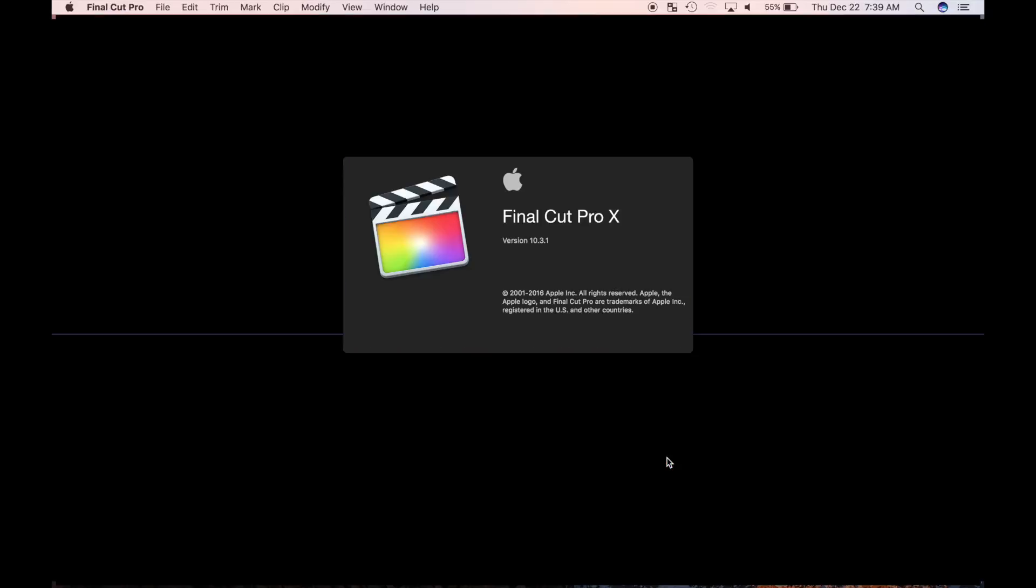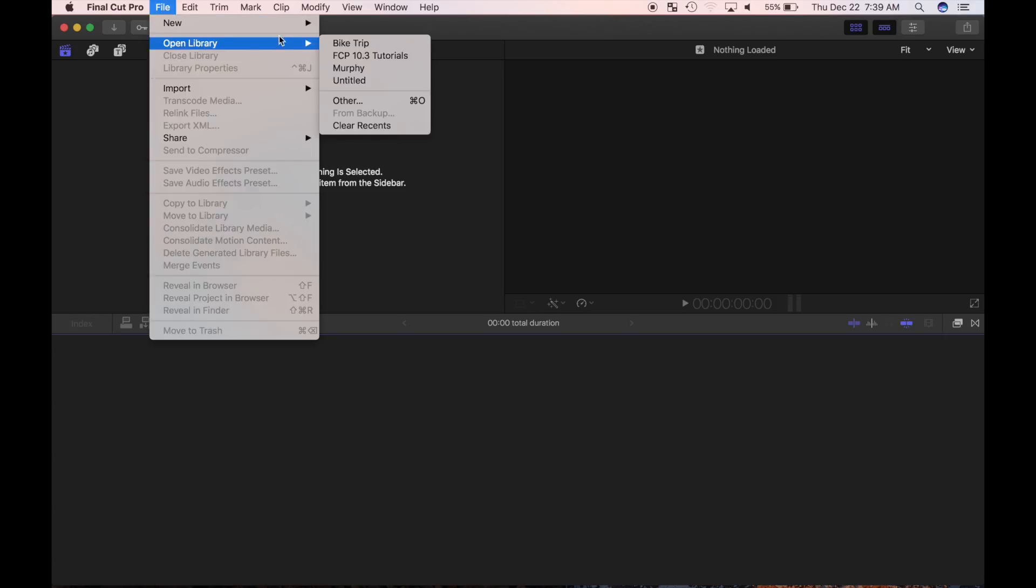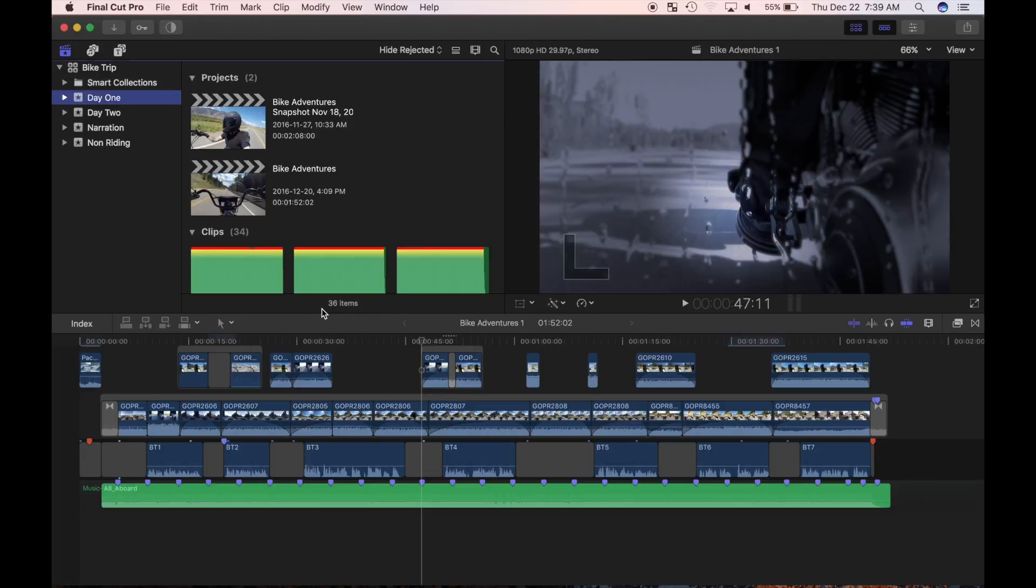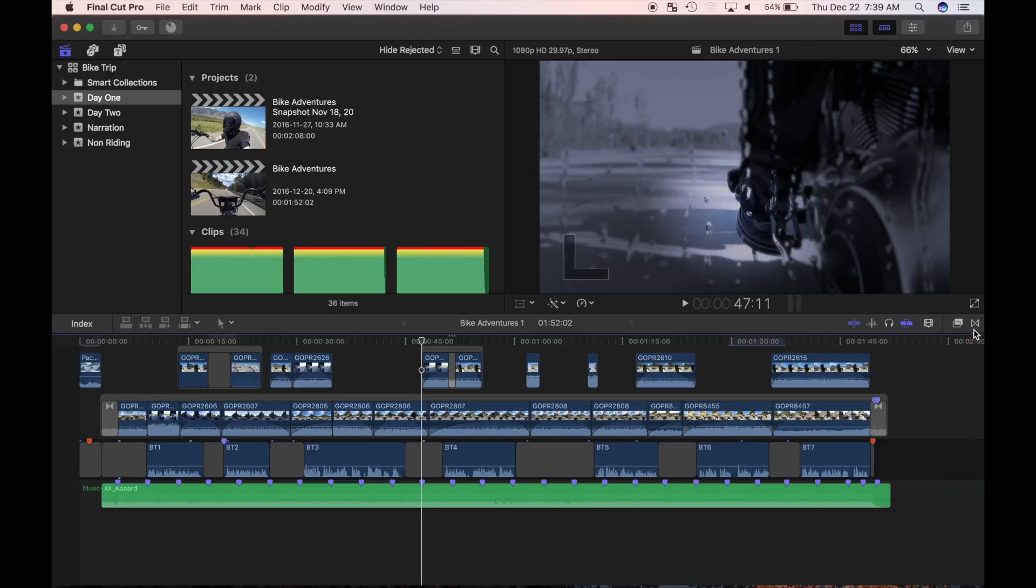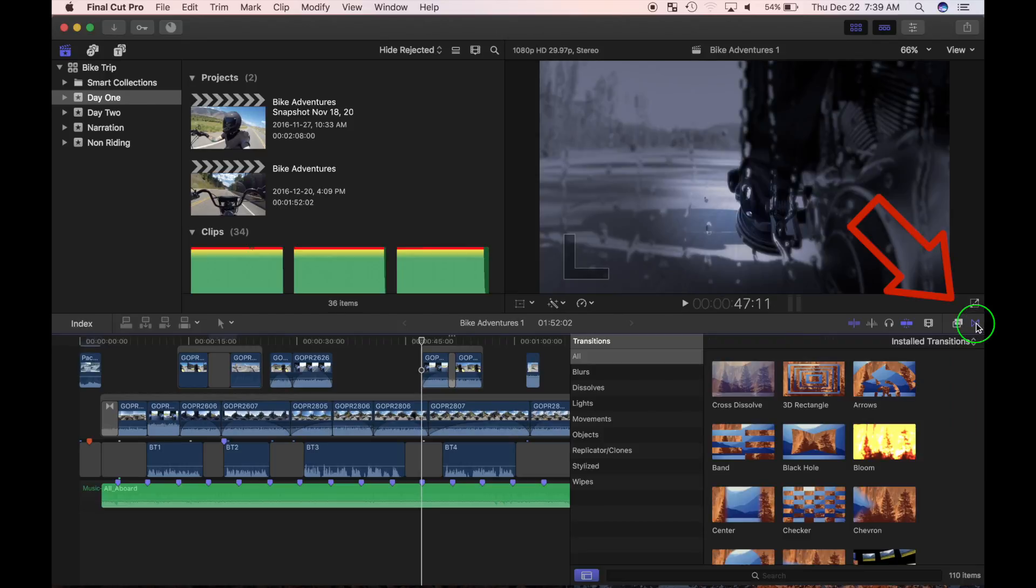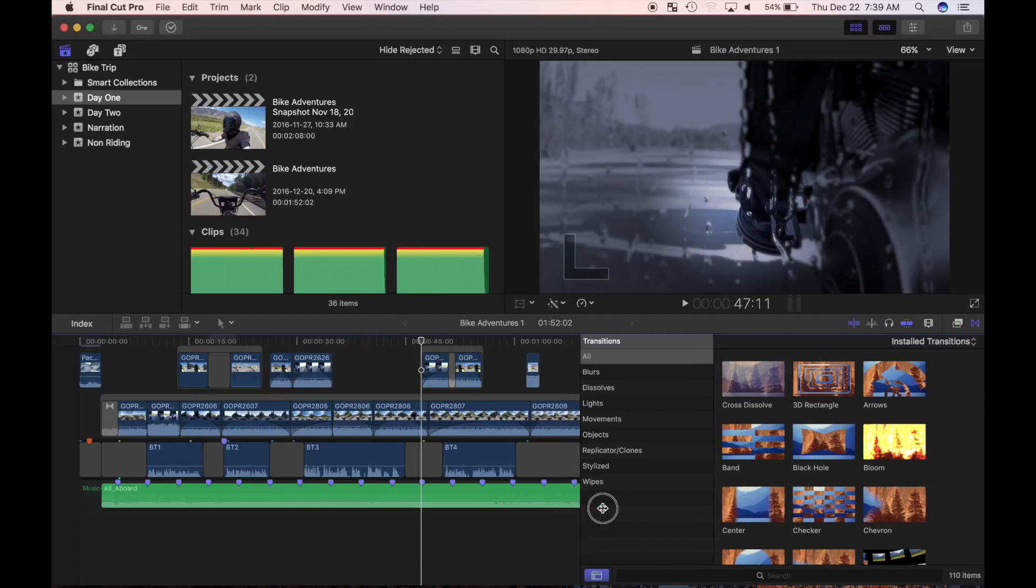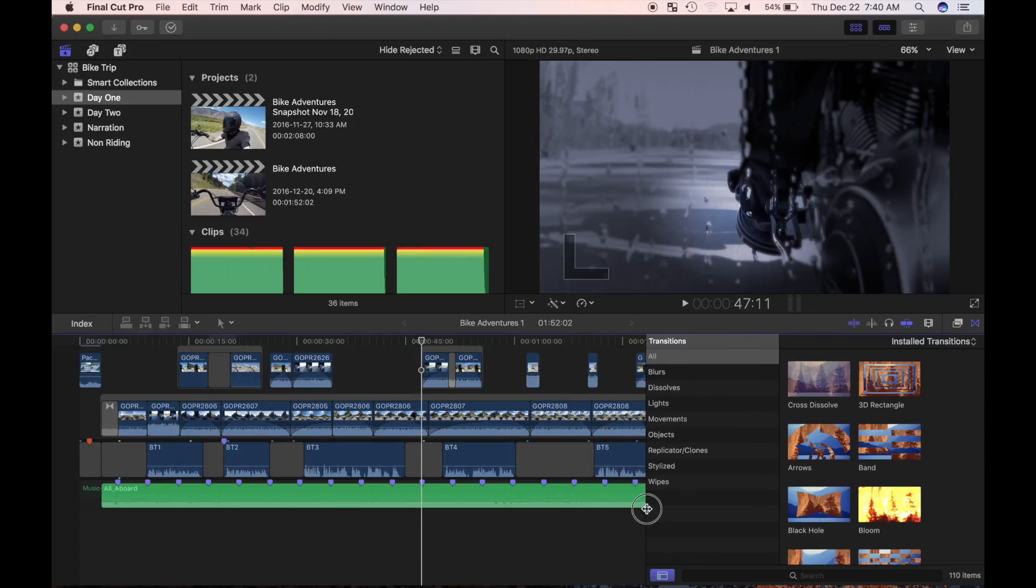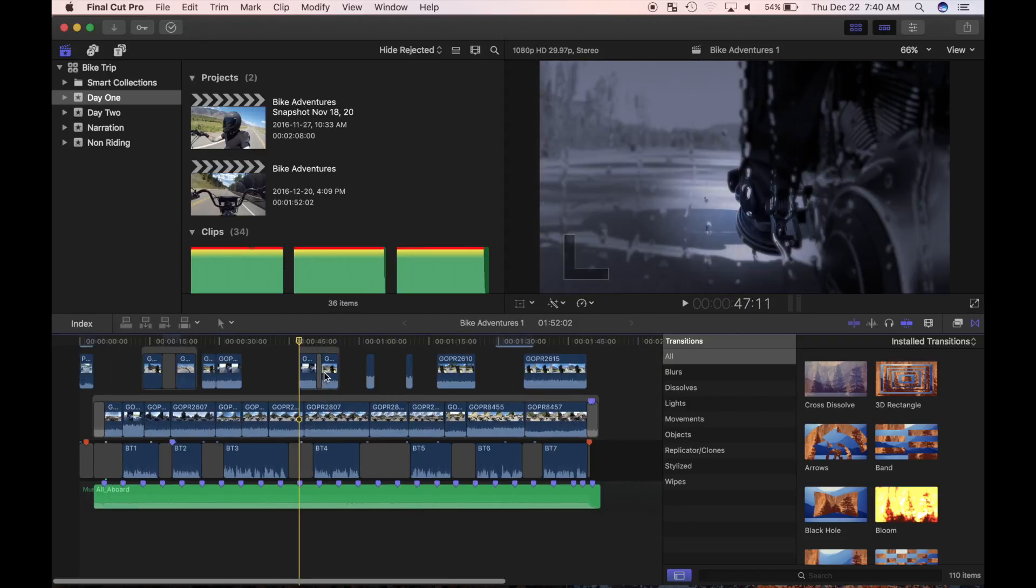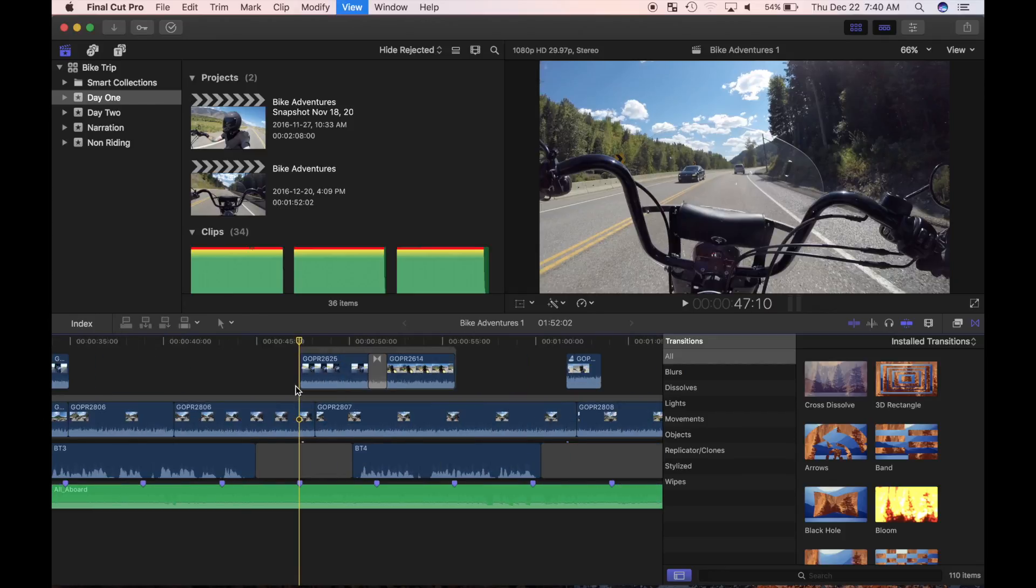I'll open up Final Cut Pro and open my bike adventures project. In part 5 of this series, I briefly showed you how to add a default video transition using a keyboard shortcut. That was only one of the many transition effects included in Final Cut Pro. Click on this transition button to open up Final Cut Pro transition browser. Applying and modifying transitions in Final Cut Pro is very similar to applying video effects. The difference is, you apply video effects to clips and you apply transitions to edit points.